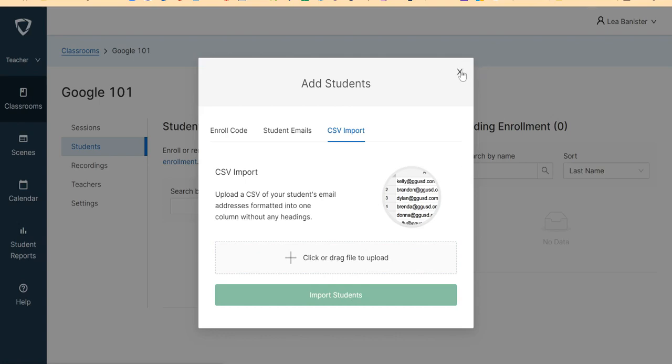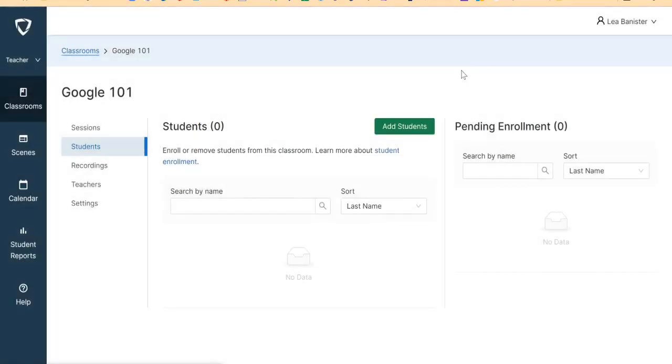So those are the two ways you can create your GoGuardian Classroom.